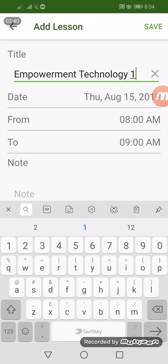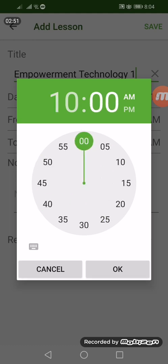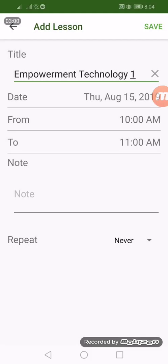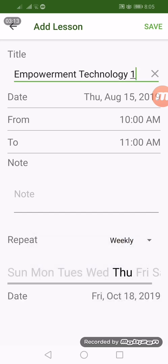We set the date to August 15, 2019 and set the time — for example, we have a class around 10 o'clock AM. That would be automatically set to a one-hour session. Here at the repeat option, if we set it weekly, then the class would be registered for the following week again — Thursday at 10 o'clock AM.